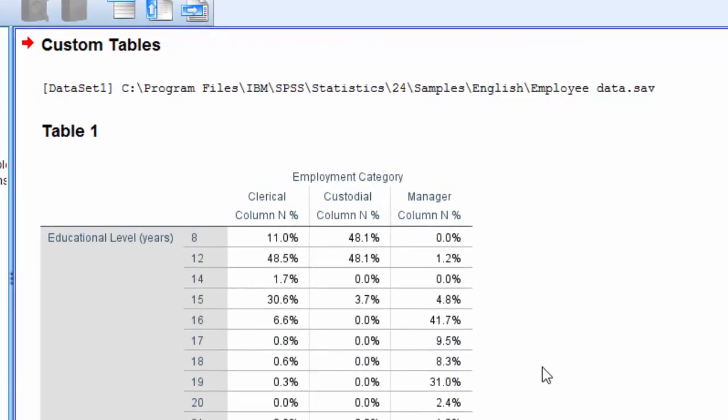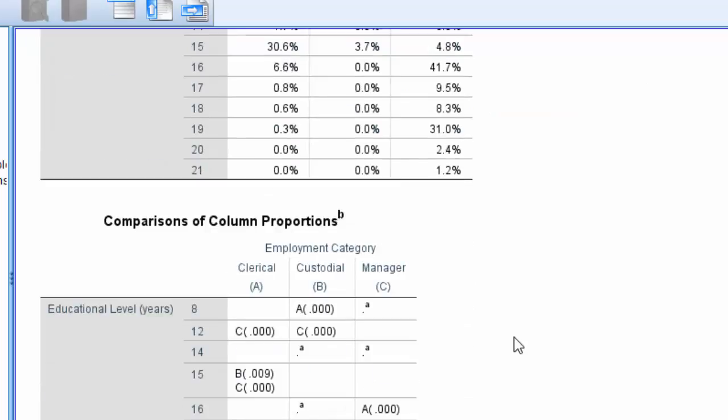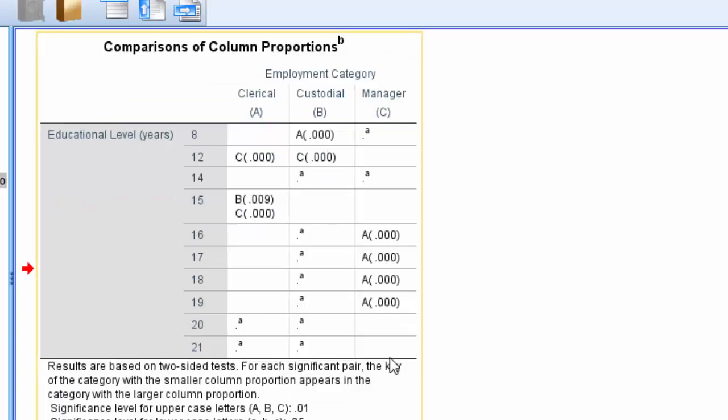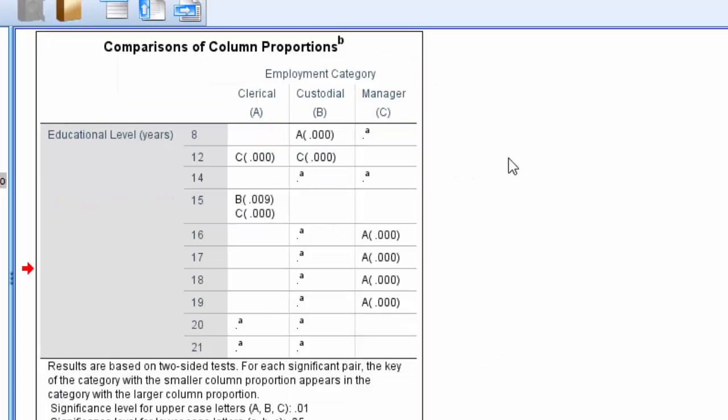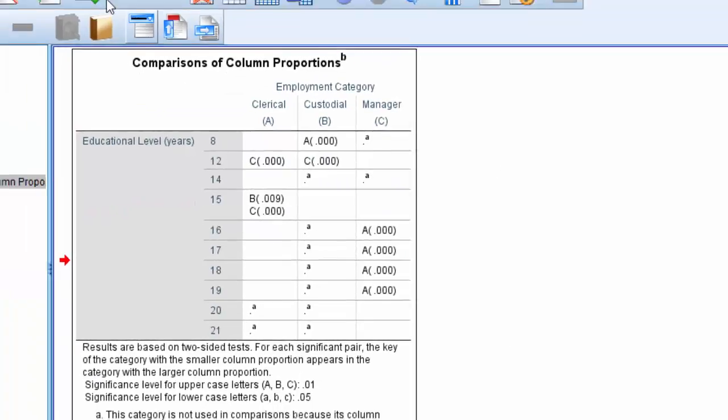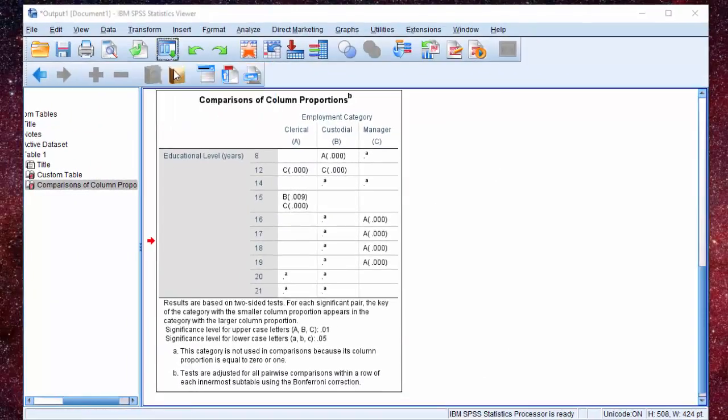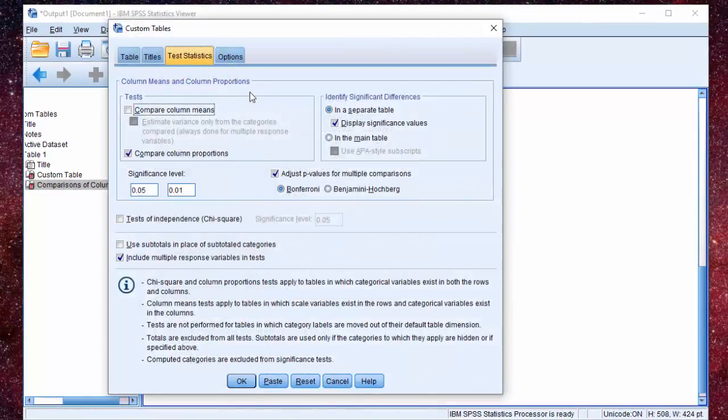This is our first table and here below is the significance table with actual significant differences. Now, let's go back to the custom tables.